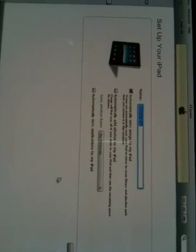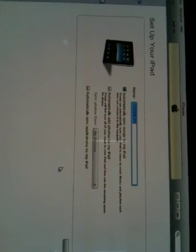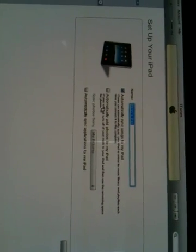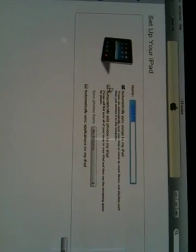This is just a license agreement. I'm going to agree and move on. Set it up as a new iPad, obviously, since it's brand new. Continue, I'll leave it as that.